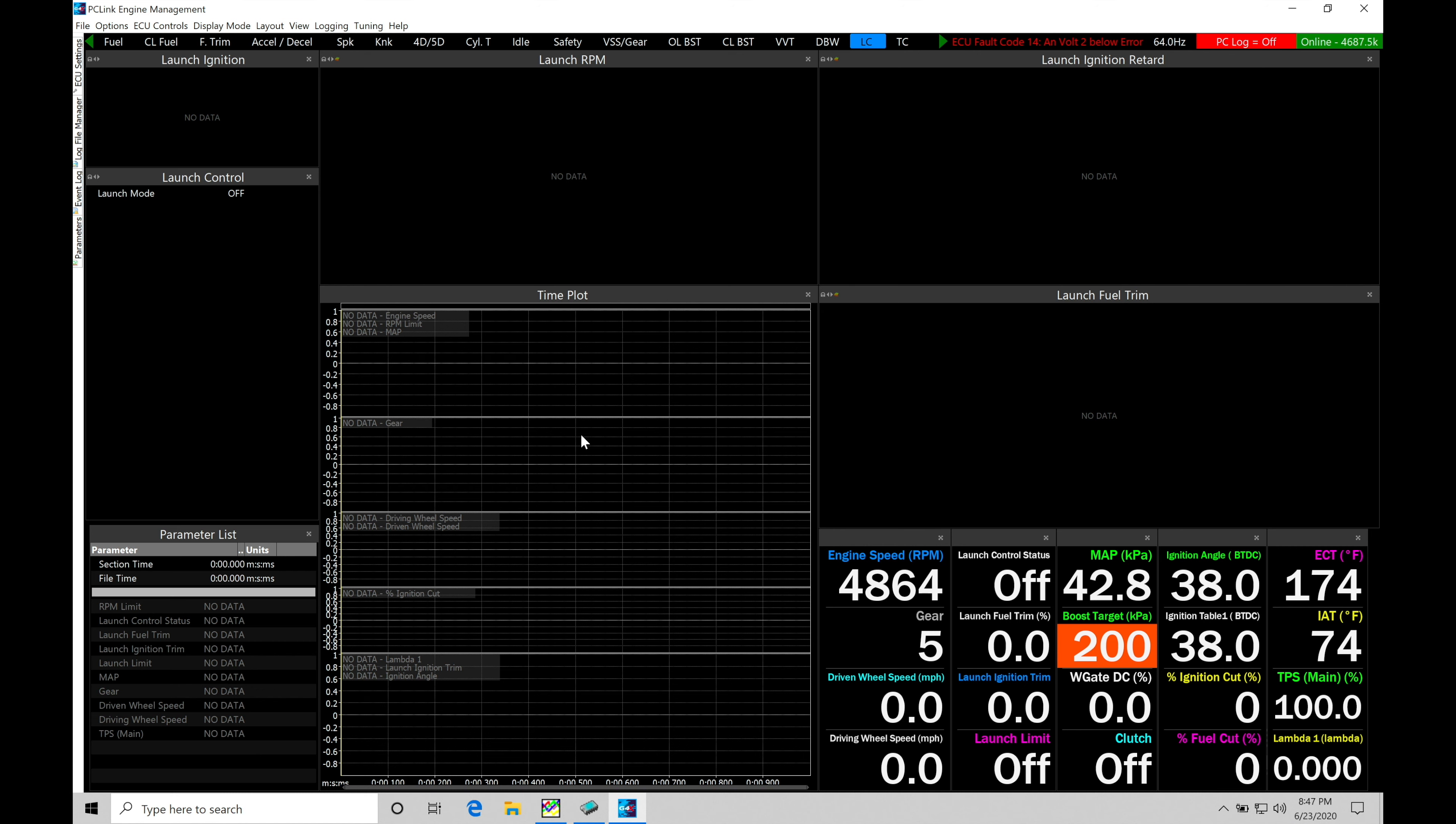If we enable our rolling anti-lag, we can retard our ignition timing, we can add fuel, and we can limit the engine at whatever we're holding it at, at that 60-mile-per-hour range and whatever gear we're going to be operating in, and we can find we can generate a ton of boost pressure.